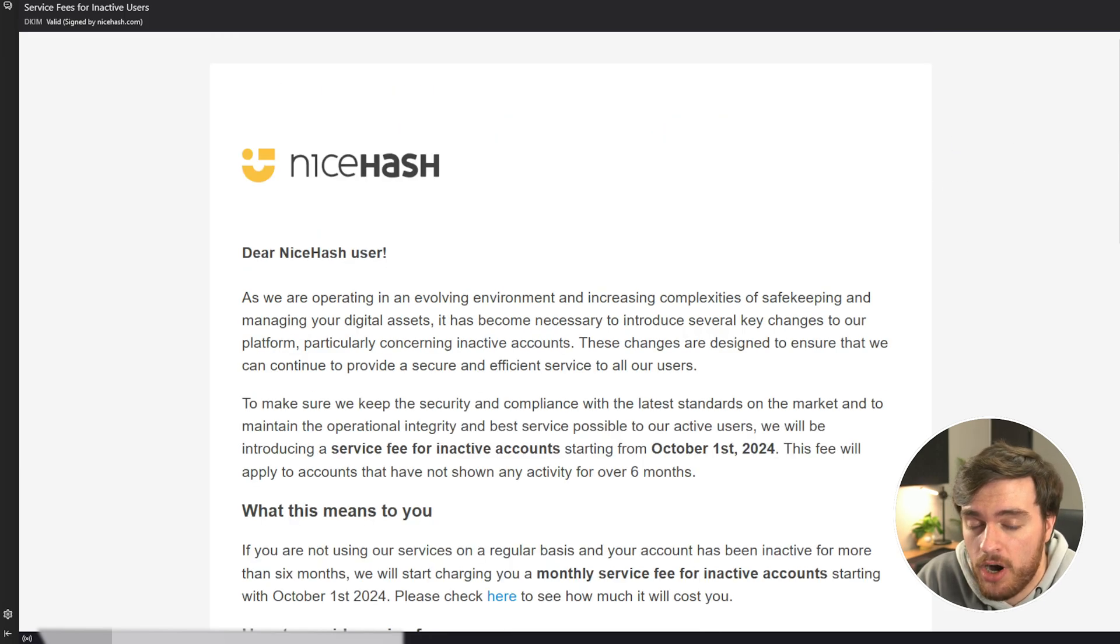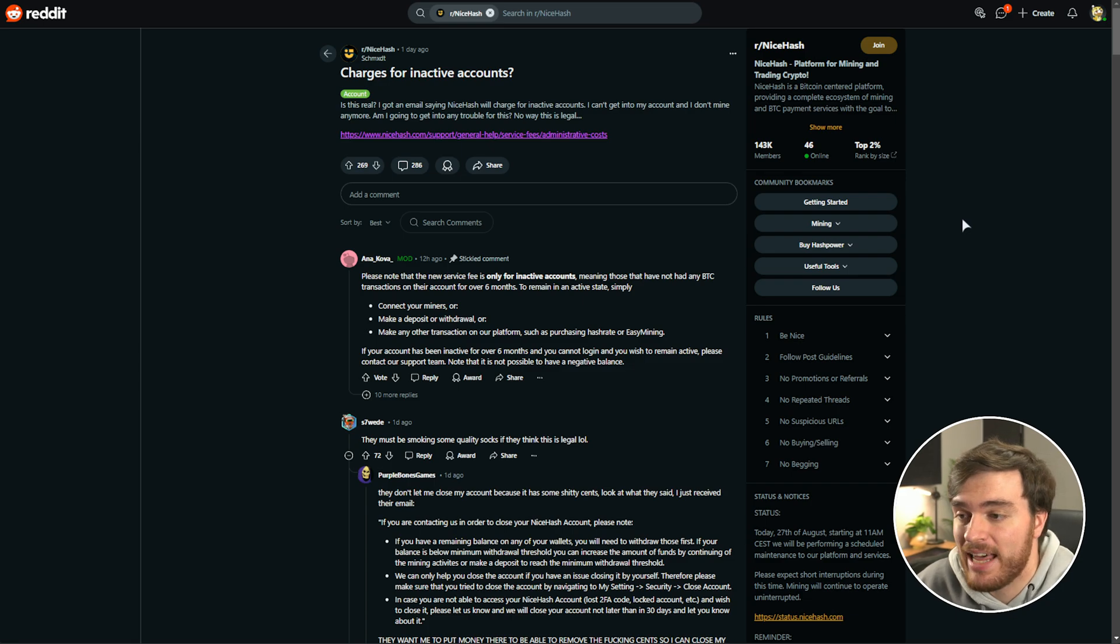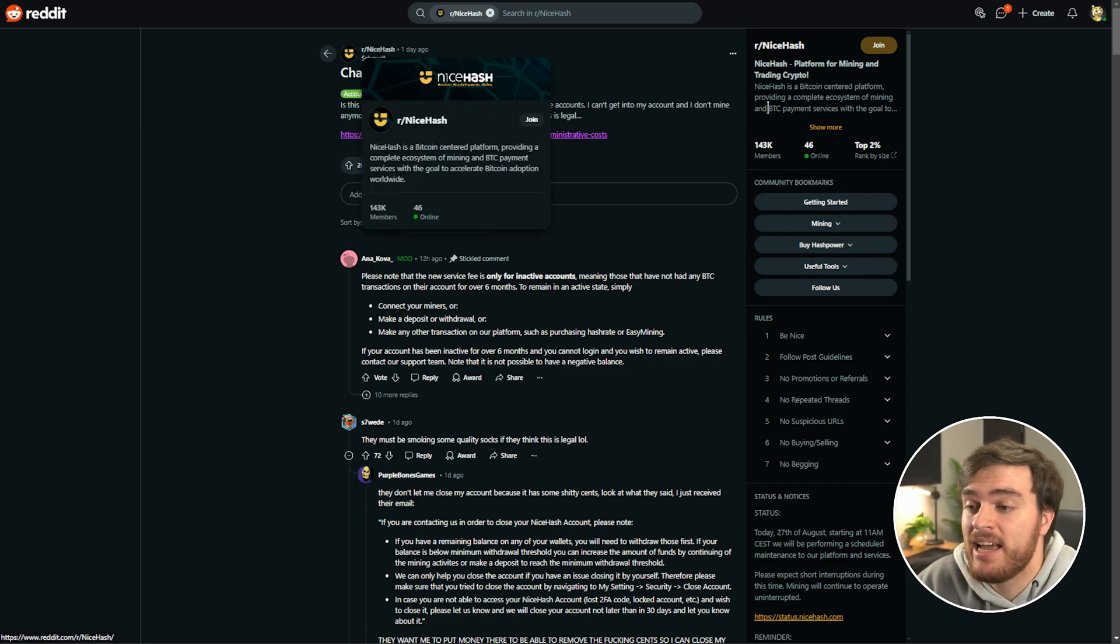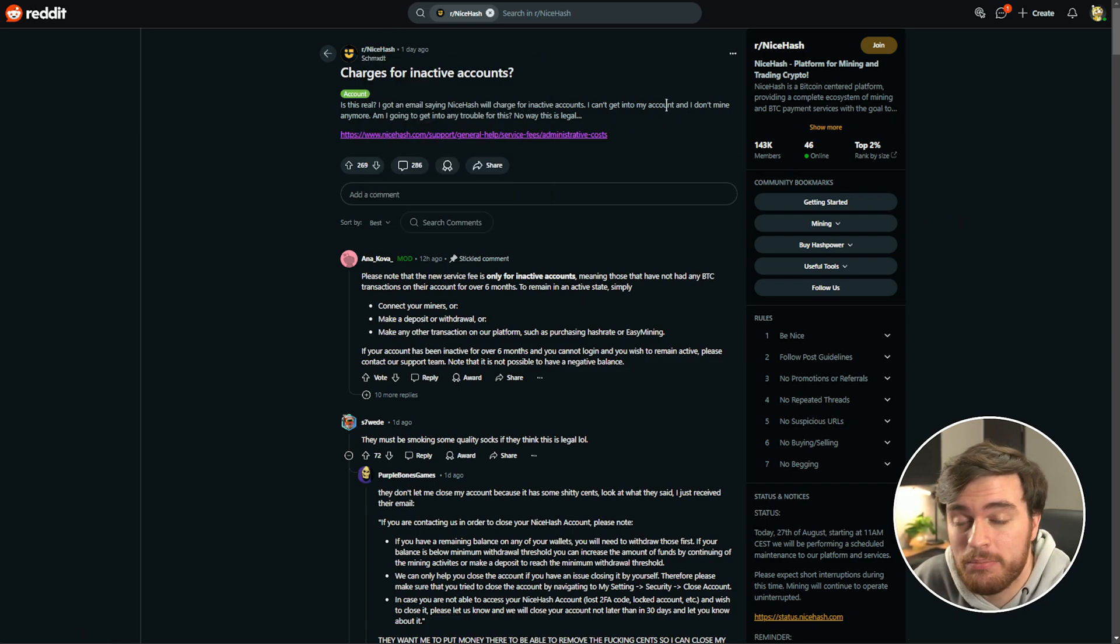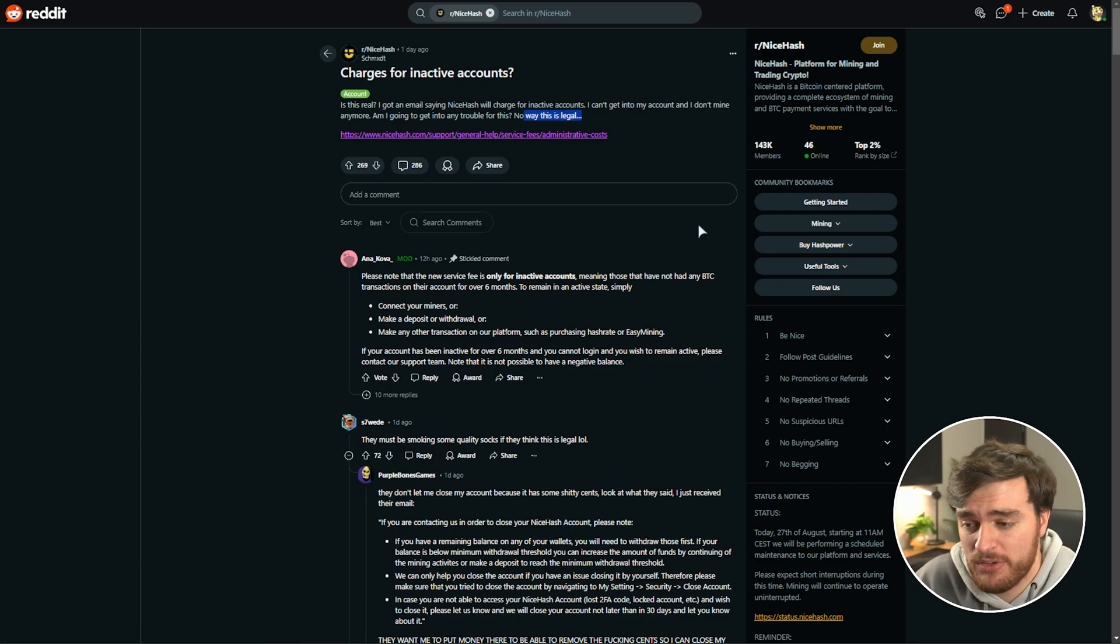This email is garbage and it's so painfully obviously reflected on the NiceHash Reddit. A day ago, a user posted about this. Whether it's even legal, the answer is probably not.